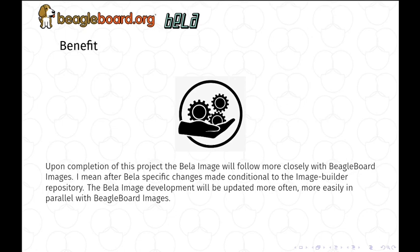How will this project benefit the community? Upon completion of this project, the Bela image will follow more closely with BeagleBoot images. After Bela-specific changes are made conditional to the image builder repository, the Bela image development will be updated more often and more easily, in parallel with BeagleBoot images.